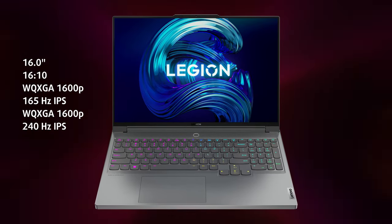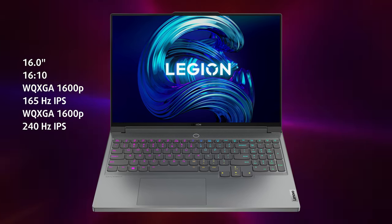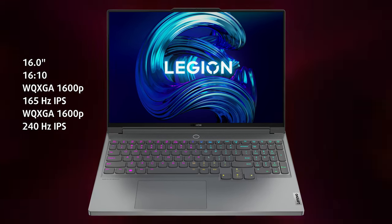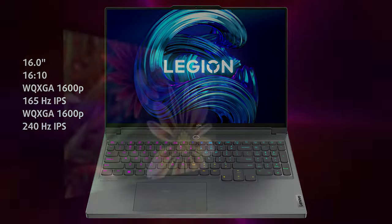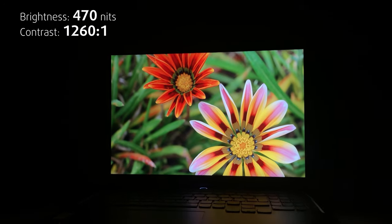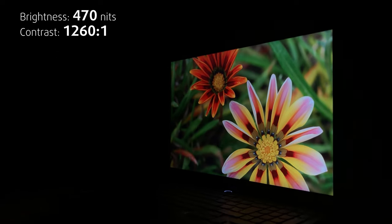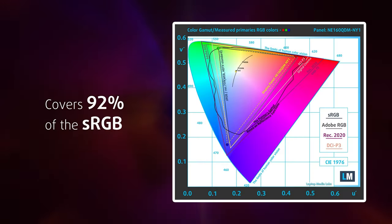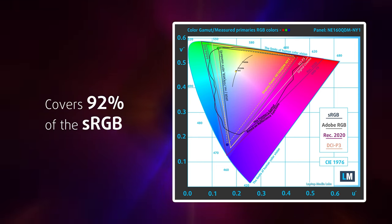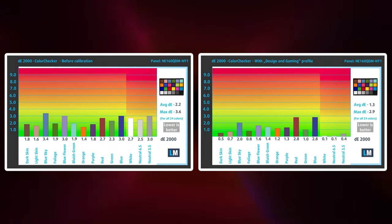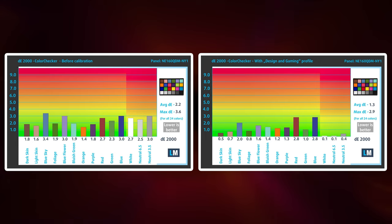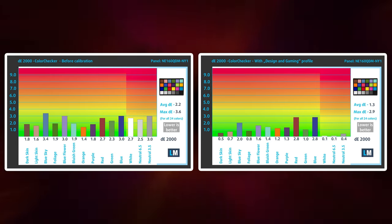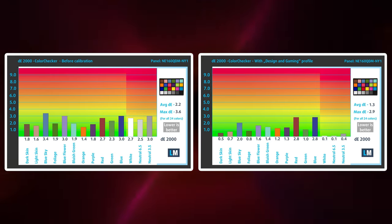On the front, we see a familiar display, with a 16-inch 16 to 10 IPS panel with a QHD plus resolution. It's the same one that's found on the Legion 5 Pro, with great 470 nit peak brightness, high contrast ratio, and 92% sRGB coverage. Accuracy is decent out of the box but gets even better with our design and gaming profile. You can get it from the link in the description below the video.